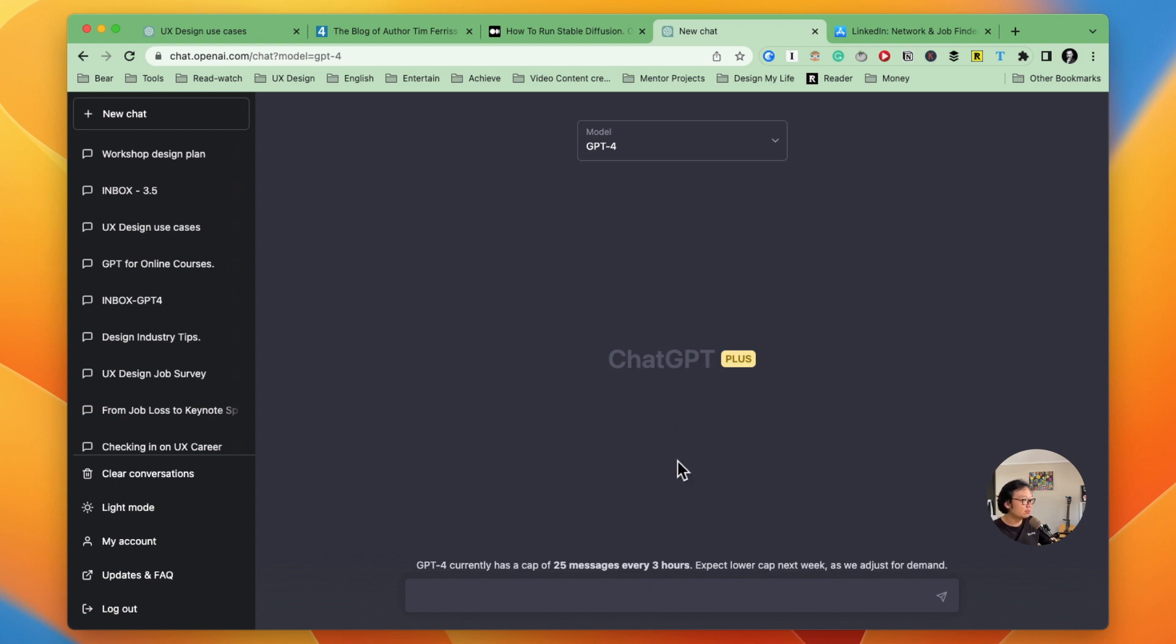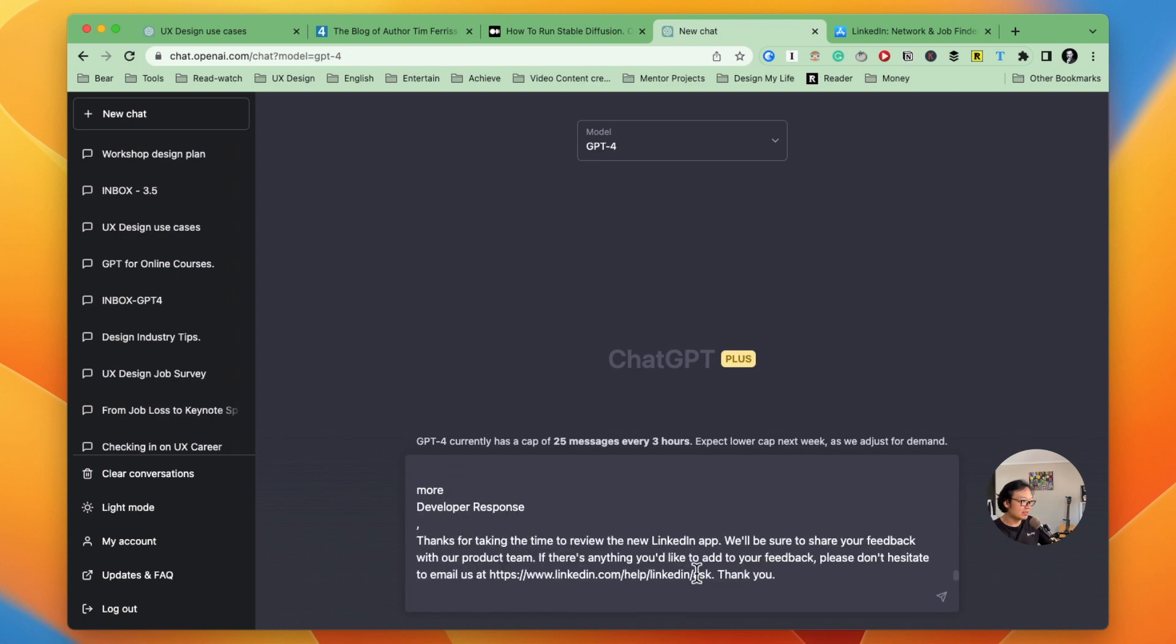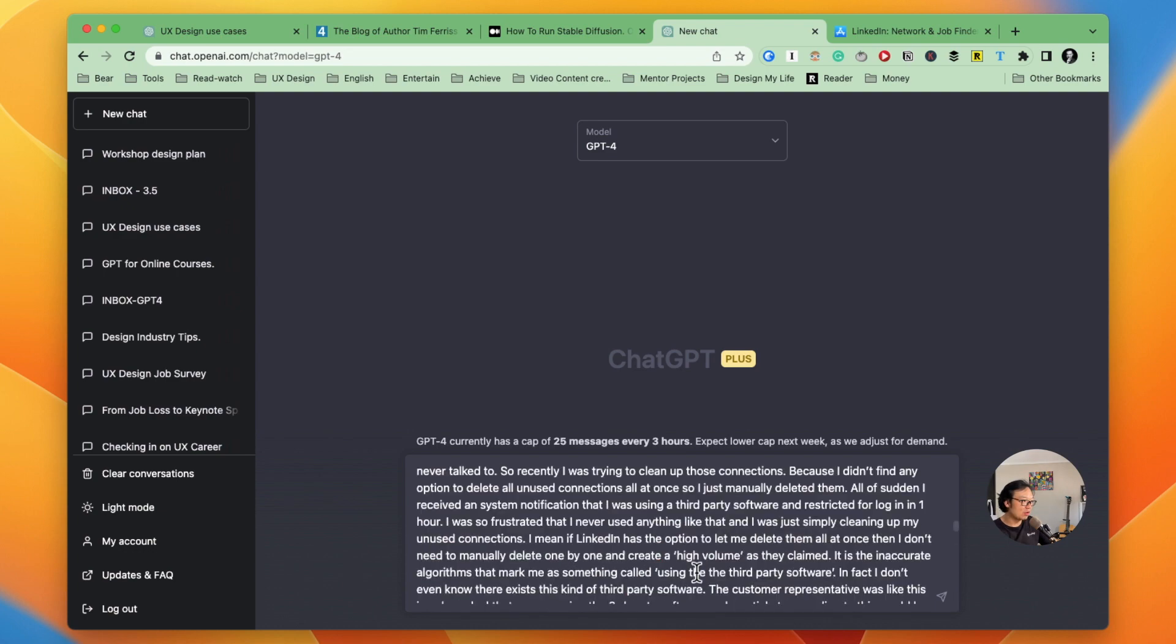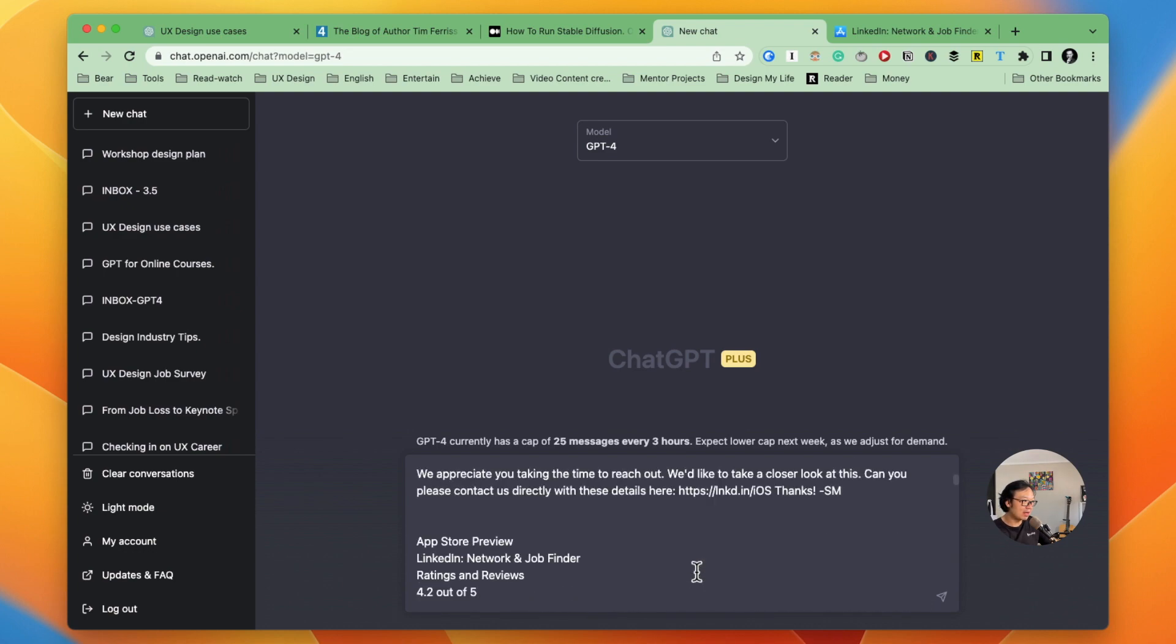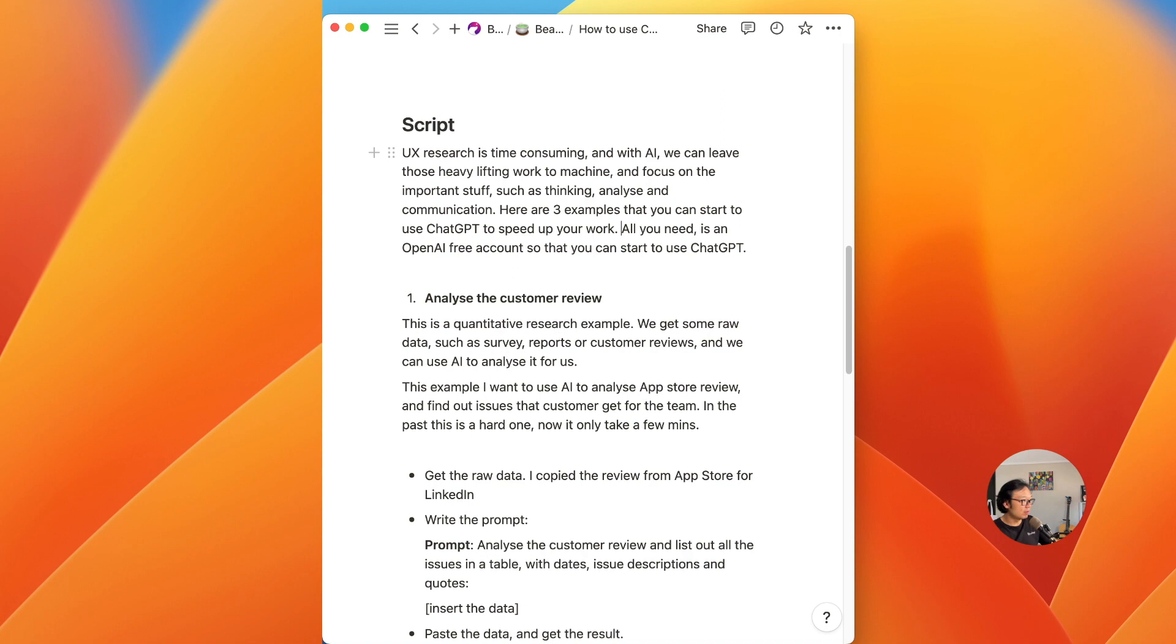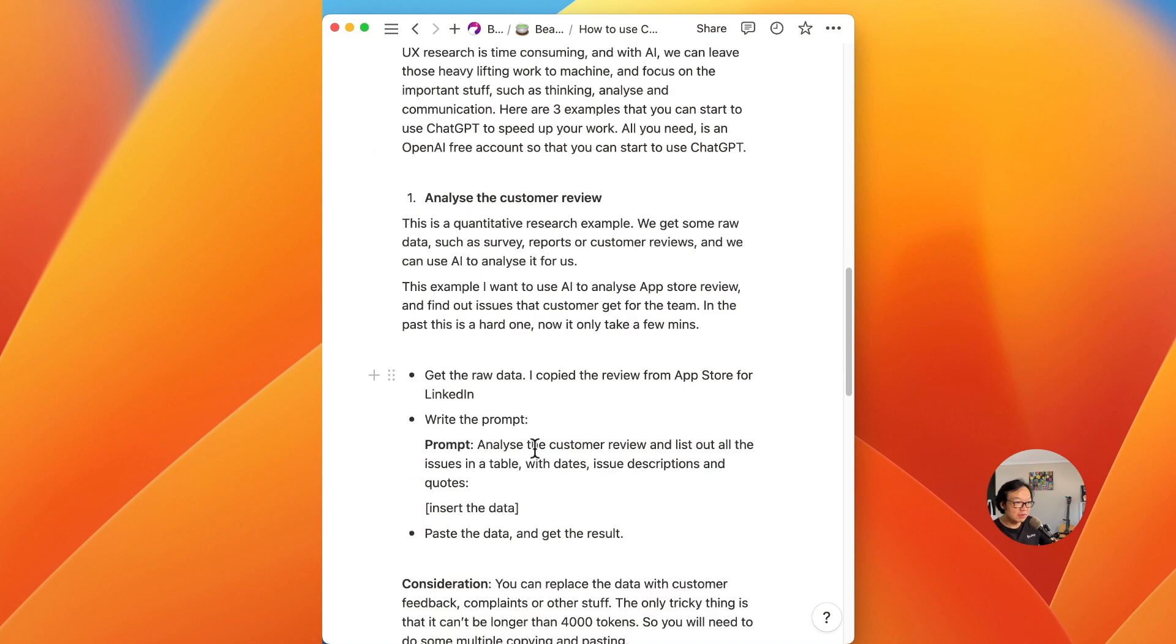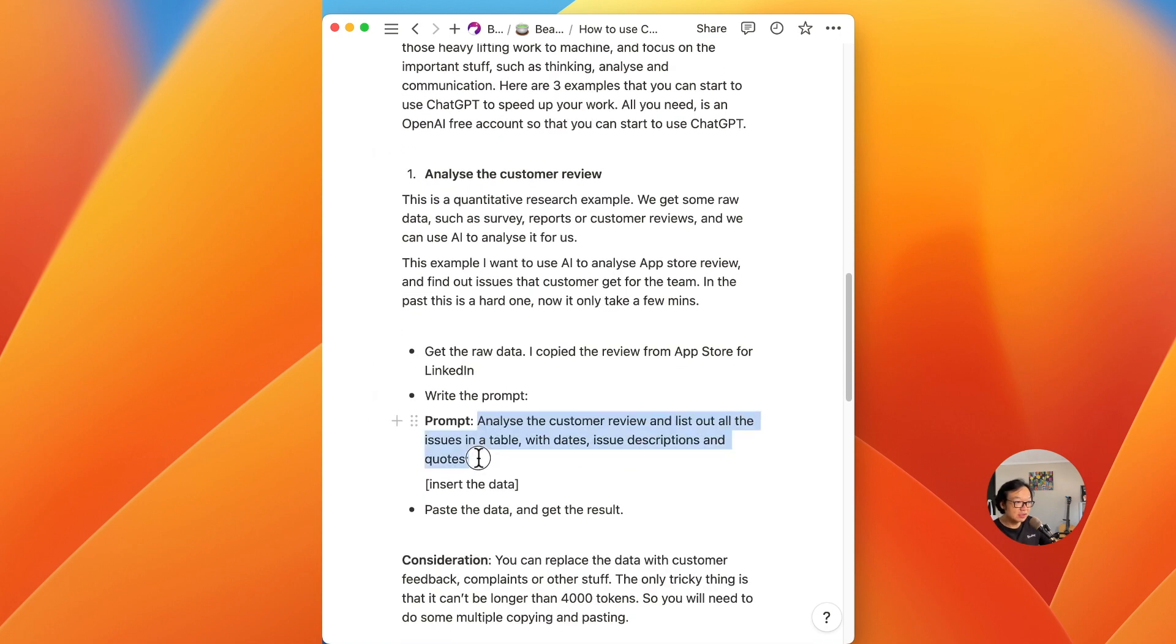And let's put all the data, copy and paste. You can see it's quite handy that I copy and paste all the reviews selected from app store. And now let's write a prompt. I already got this prompt.